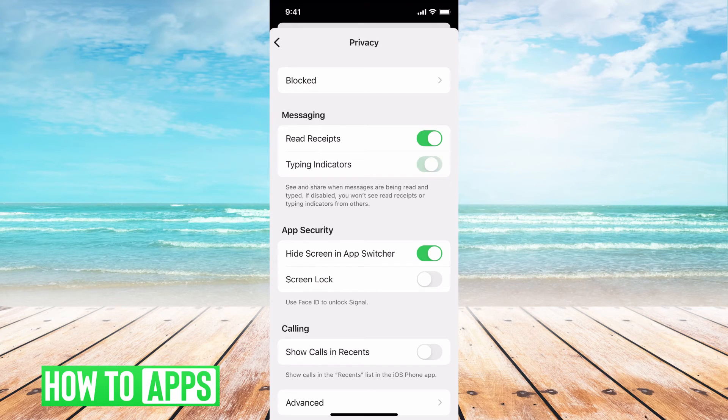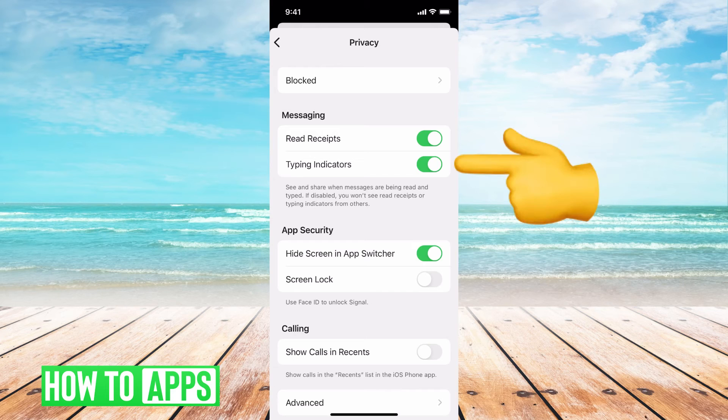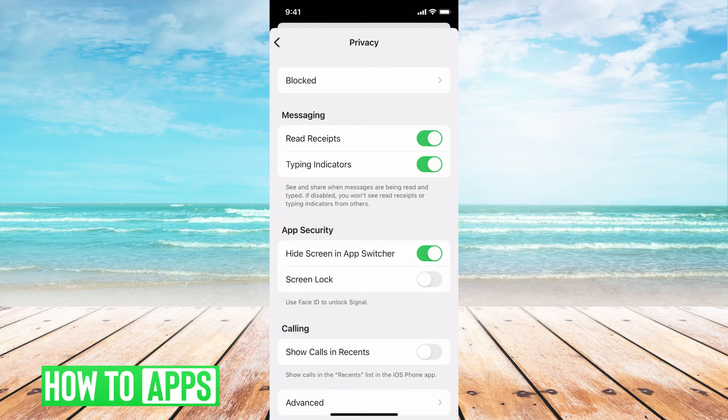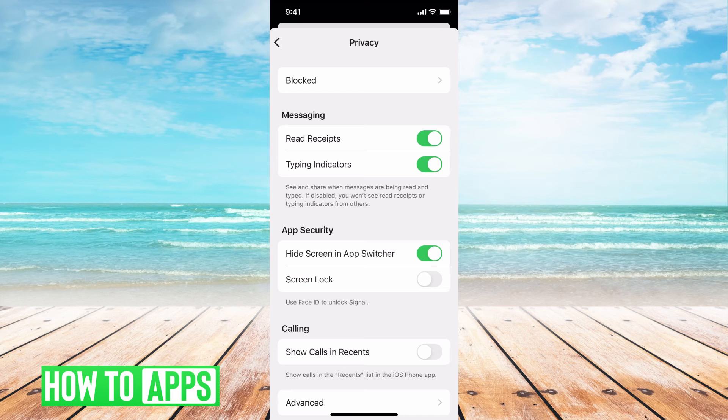And then the typing indicator is the three dots that pop up when you're texting somebody, but then you don't send it and then you text and then you don't. That's the typing indicator.